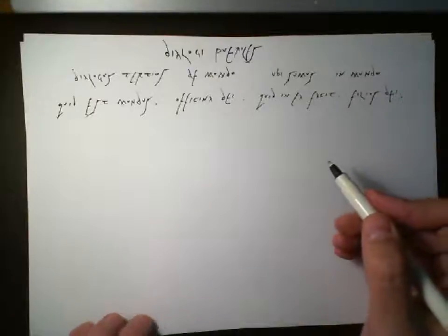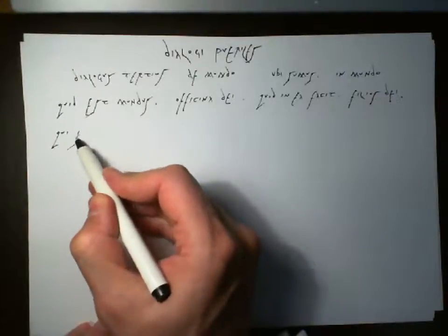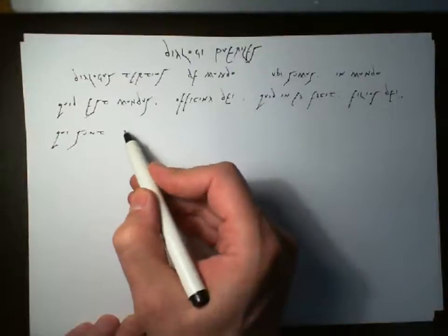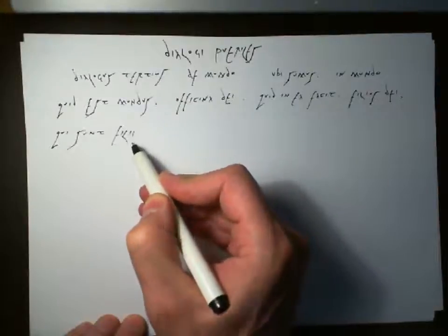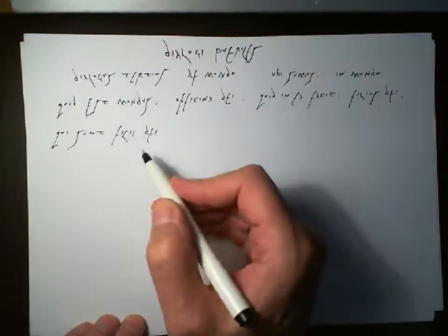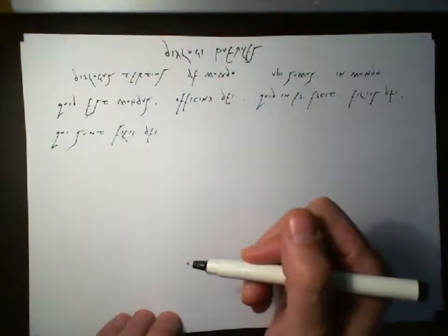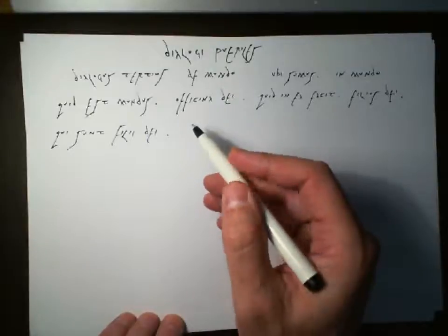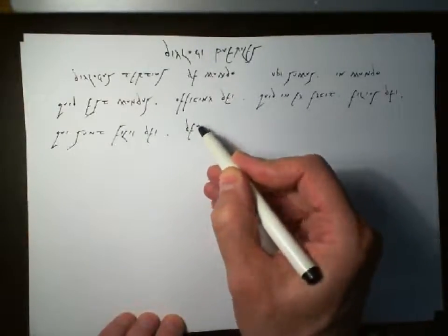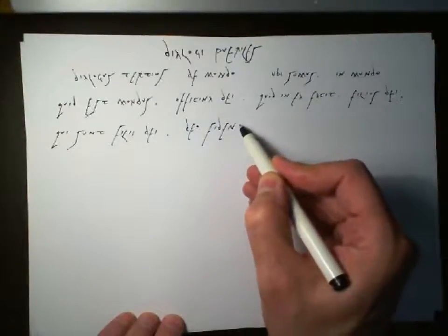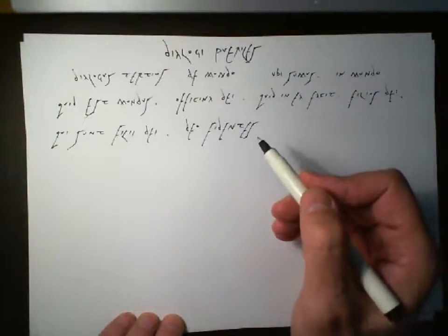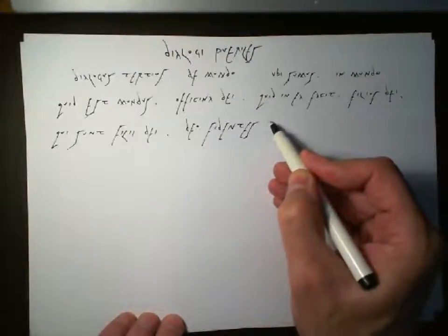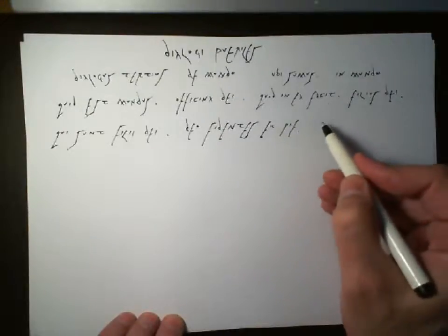Filios Dei. He makes the sons of God. And qui sunt filii Dei. Who are the sons of God? Qui sunt filii Dei. Who are the sons of God? They are fidentes. Those who are faithful to God. They are fidentes. Et pie viventes. And those who live piously. Et. Pie viventes.